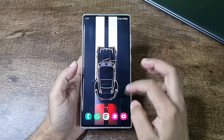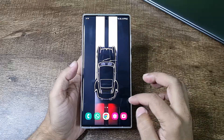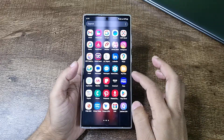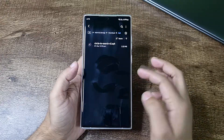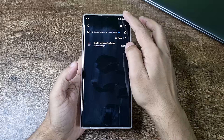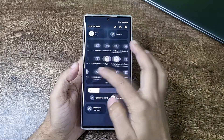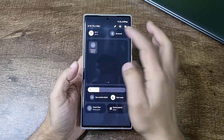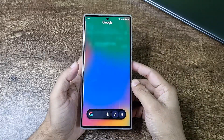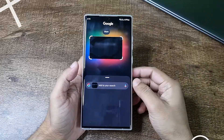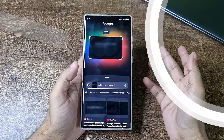It will work everywhere. Let me show you that one more time. So if we are here, just tap on Circle to Search and there you go — you can search for anything.